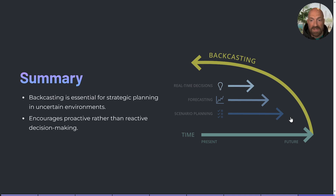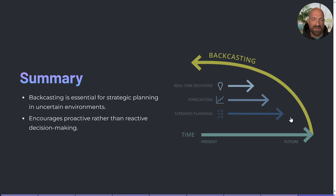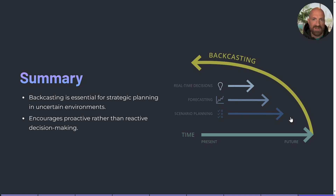In conclusion, backcasting is a valuable tool for organisations seeking to navigate uncertain futures by focusing on proactive planning rather than reactive responses. It's similar to many of the other futures and foresight tools we've looked at, and it empowers stakeholders to collaboratively shape their desired futures through informed decision-making. It's a tool that can be used simply or with a deep dive into desired futures and the steps needed to take.